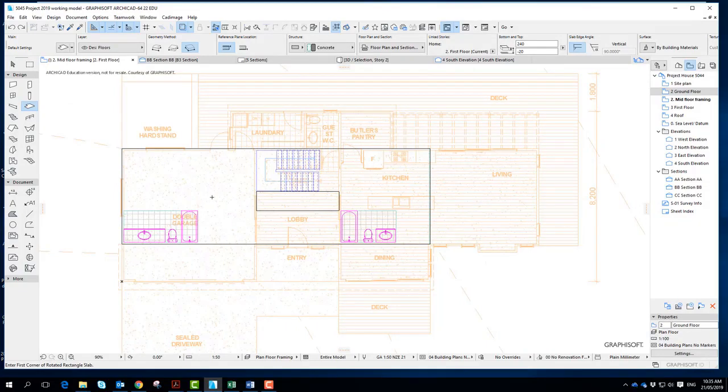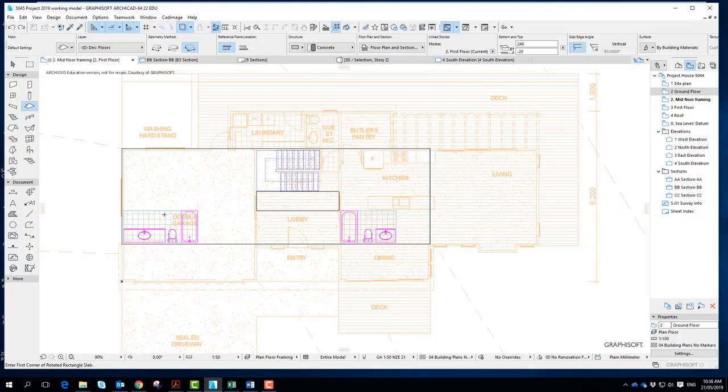So you'll look and see should they span this direction, should they span that direction. Just do a rough plan, sketch it out, and then we will start to model up something. So there's a couple of ways of modeling it up.